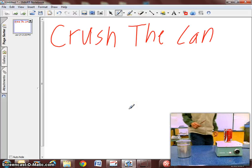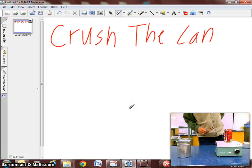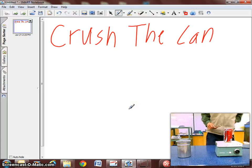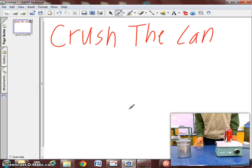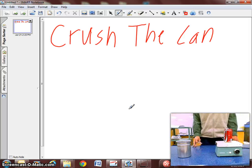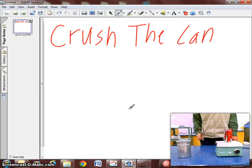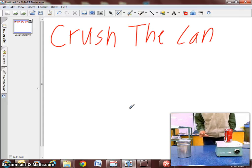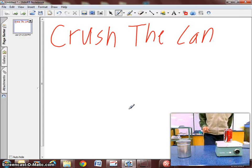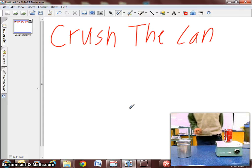Good afternoon everybody. Today's demonstration is on crushing this can. There is a soda can with boiling water on this hot plate. There's cold water to your left.